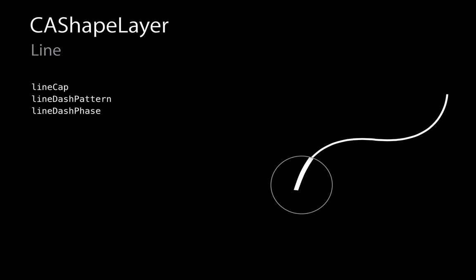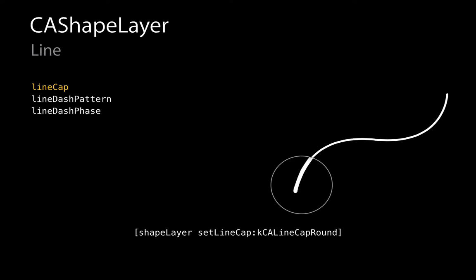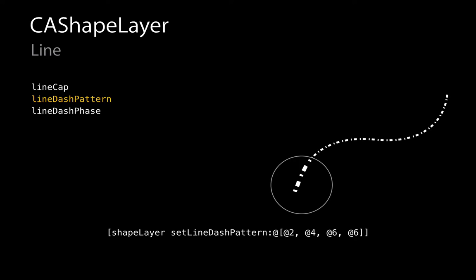The next properties control what the line looks like. The line cap property defines what the ends of each line look like — by default they're flat; we'll set a round line cap for a nice rounded effect. The line dash pattern defines how we draw dashed lines. You create it with an array of NSNumbers — we go through this array to decide how many points to draw and how many not to draw. In this example, we're asking CA Shape Layer to draw for two points, not draw for four, draw for six, not draw for six, and repeat across the line.